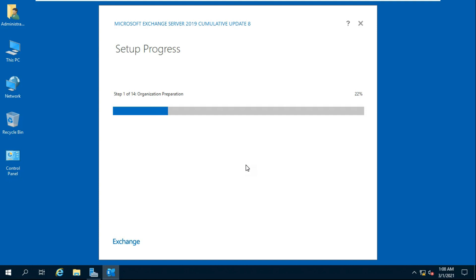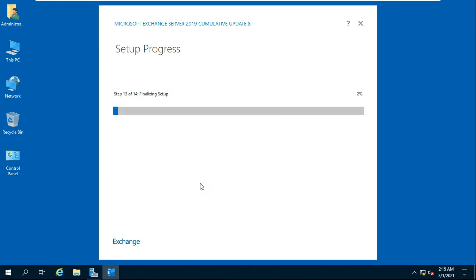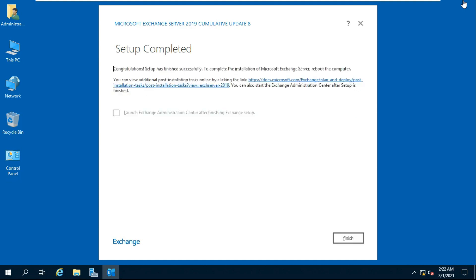The Exchange Server installation proceeds through multiple steps. Exchange Server is installed successfully.